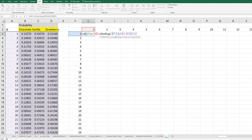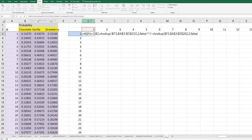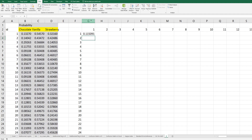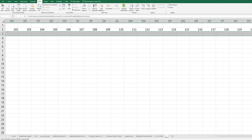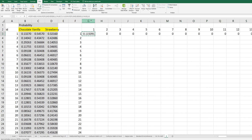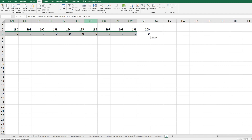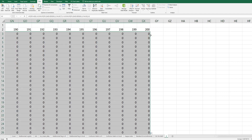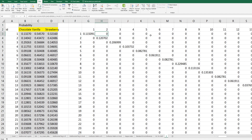Press F4 to fix it, comma 2, comma FALSE. This is the probability for chocolate, multiplied by 1 minus that probability. If it's not a diagonal element, give a value of 0 and close the formula. There are 200 samples, which means we need to generate a 200 by 200 diagonal matrix. Double-click to fill down. As you can see, all diagonal elements have a positive value here.